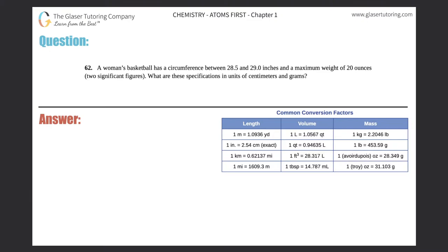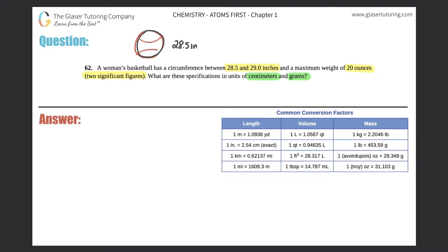Number 62: a women's basketball has a circumference between 28.5 and 29.0 inches and a maximum weight of 20 ounces. To two significant figures, what are these specifications in units of centimeters and grams? So we're converting here. The circumference is the outer edge, kind of like the perimeter of a circle, between 28.5 and 29.0 inches, and a maximum weight of 20 ounces.